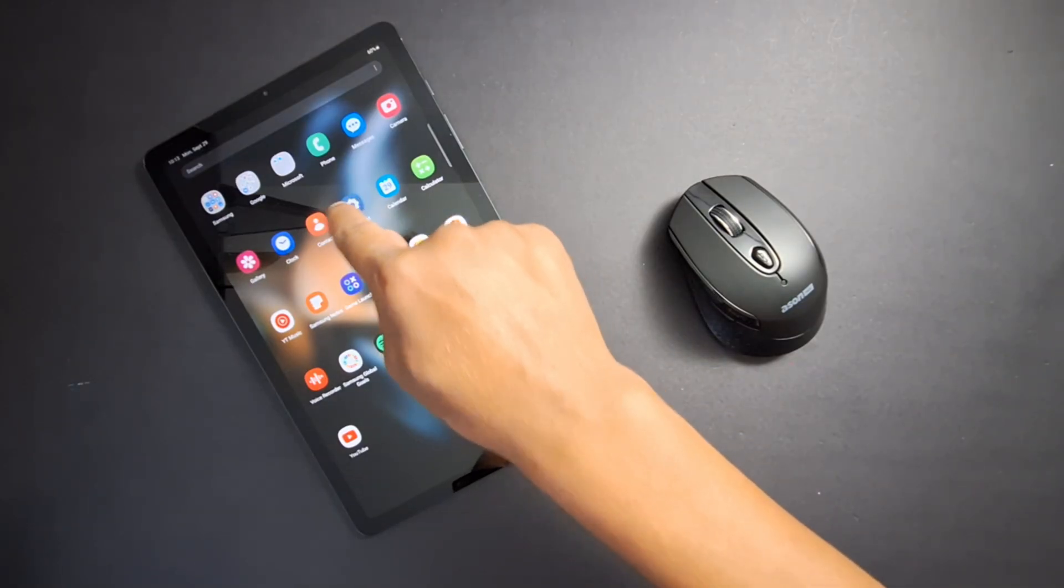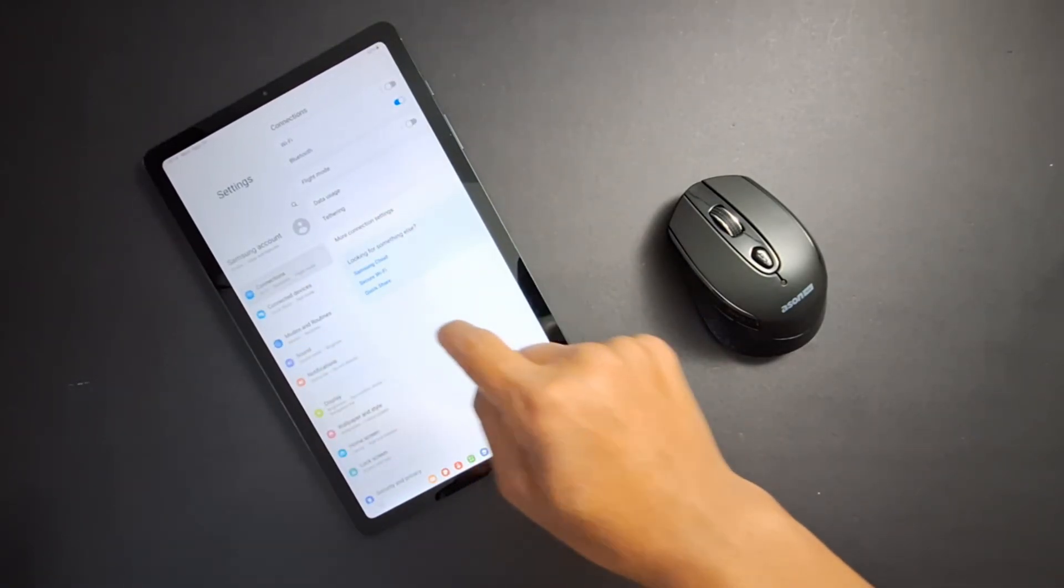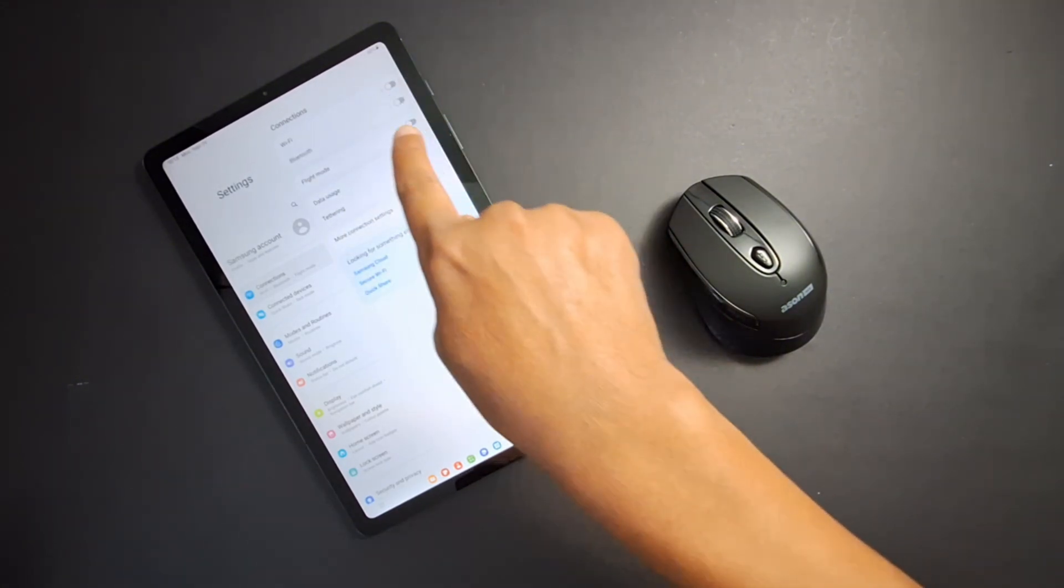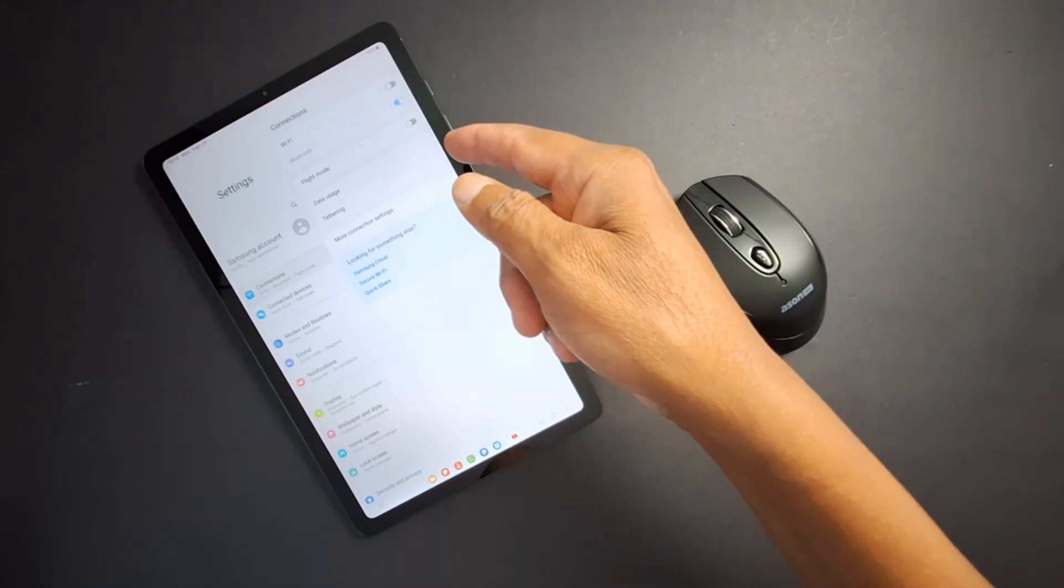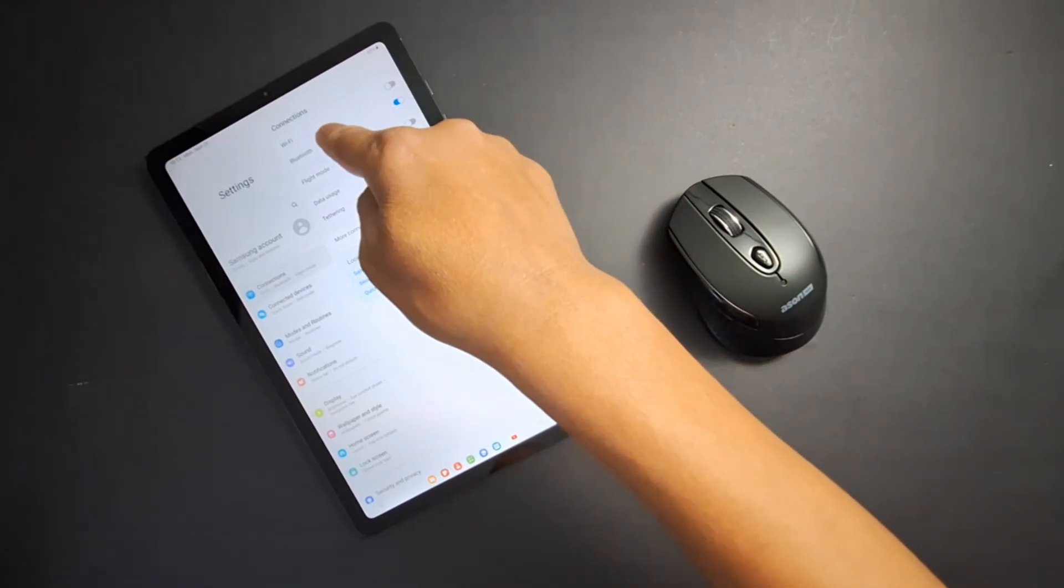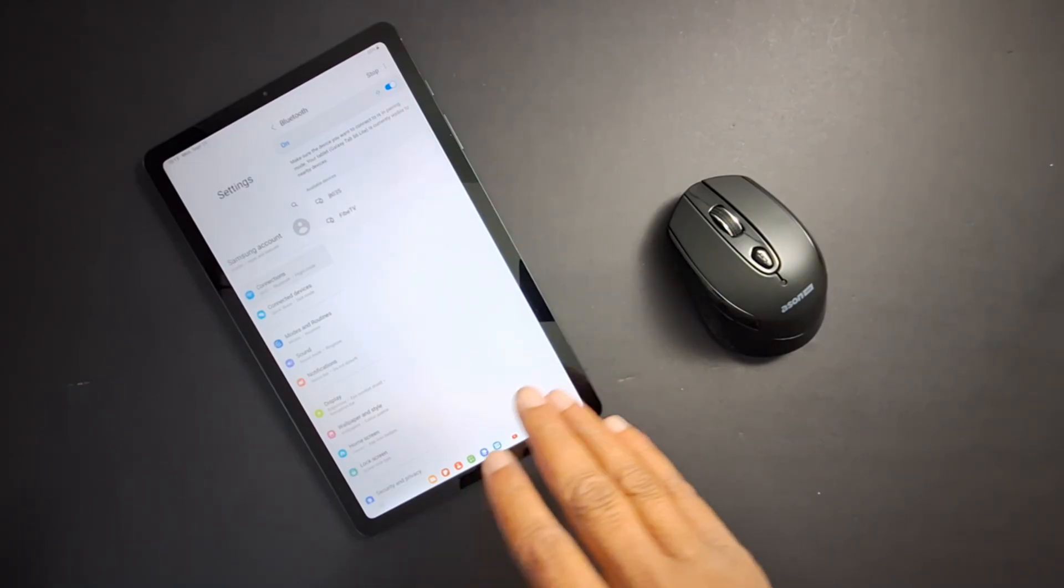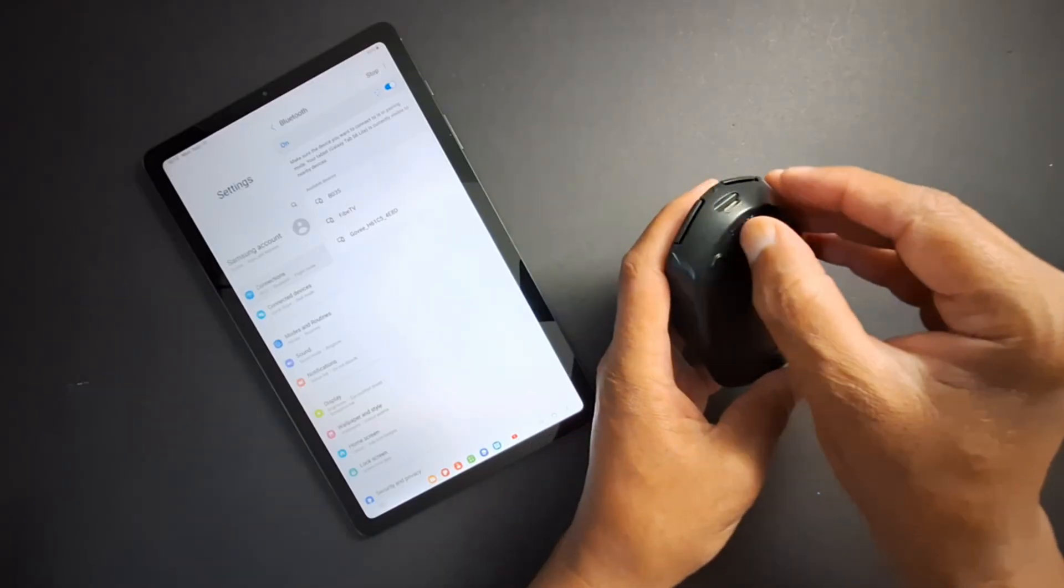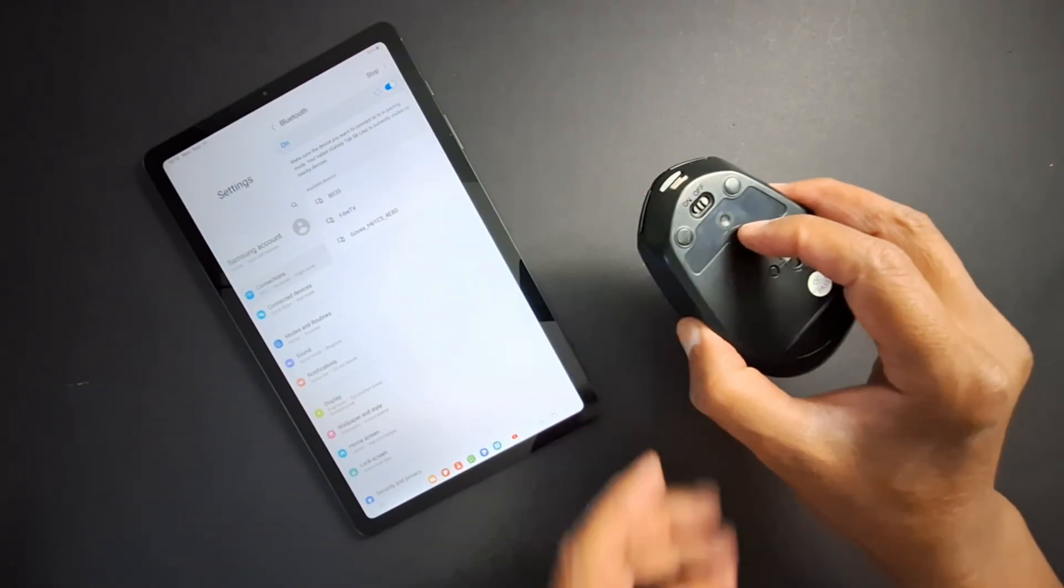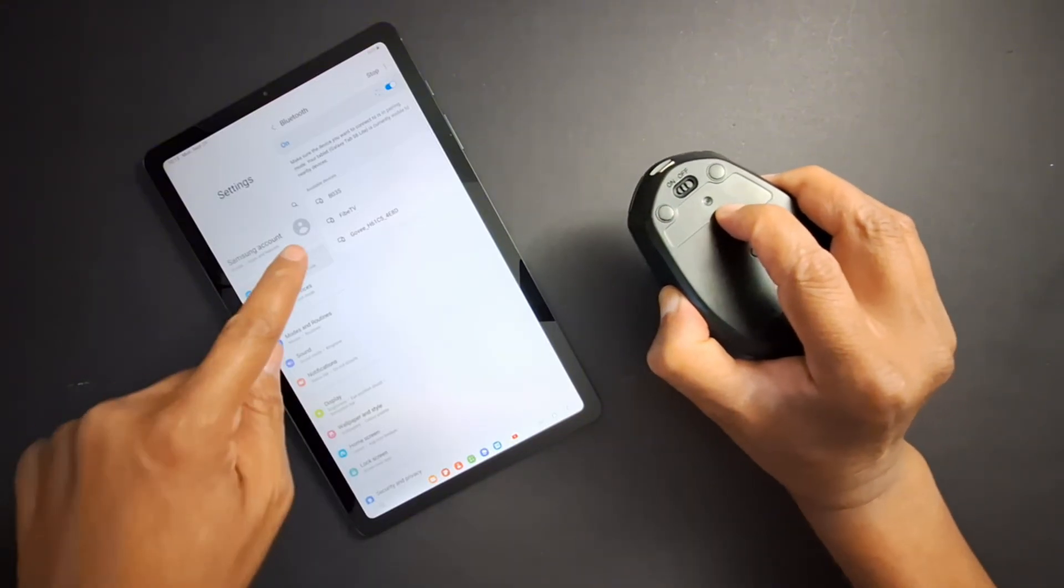Enable Bluetooth: go to Settings, then Connections, then Bluetooth. Make sure Bluetooth is enabled and on. Once Bluetooth is enabled, press to open the option. Now turn on your mouse, make sure it's on, and hold down the pairing button until the mouse appears.